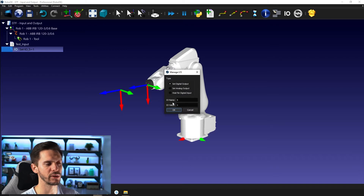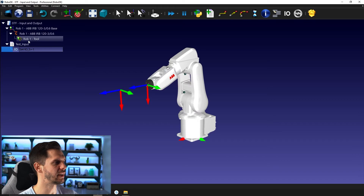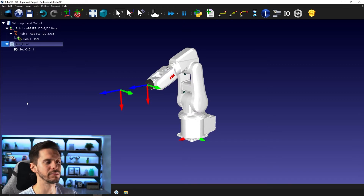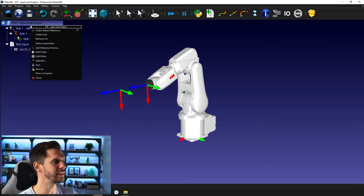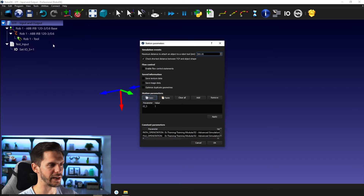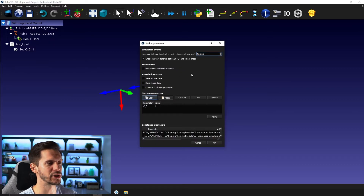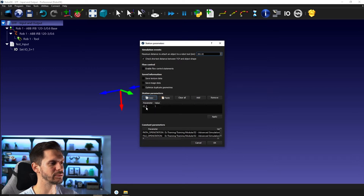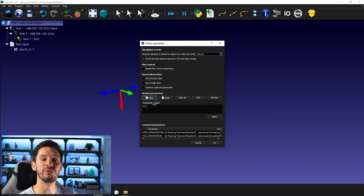So with IO name five and IO value one, if I run this program in the user interface, nothing visually happens. But if you right-click here and select 'station parameters' — we've never been there so far — this is a way to have some information about your station. Here you have IO five equal to one, so this is where you can follow which IOs are at what state.